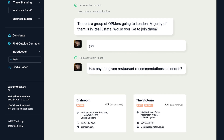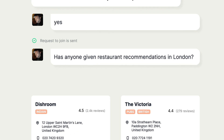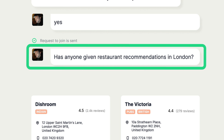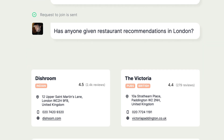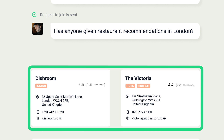Seeking recommendations while traveling? Use the chat to ask for advice, like "any good restaurants in London," and get a list based on member recommendations.